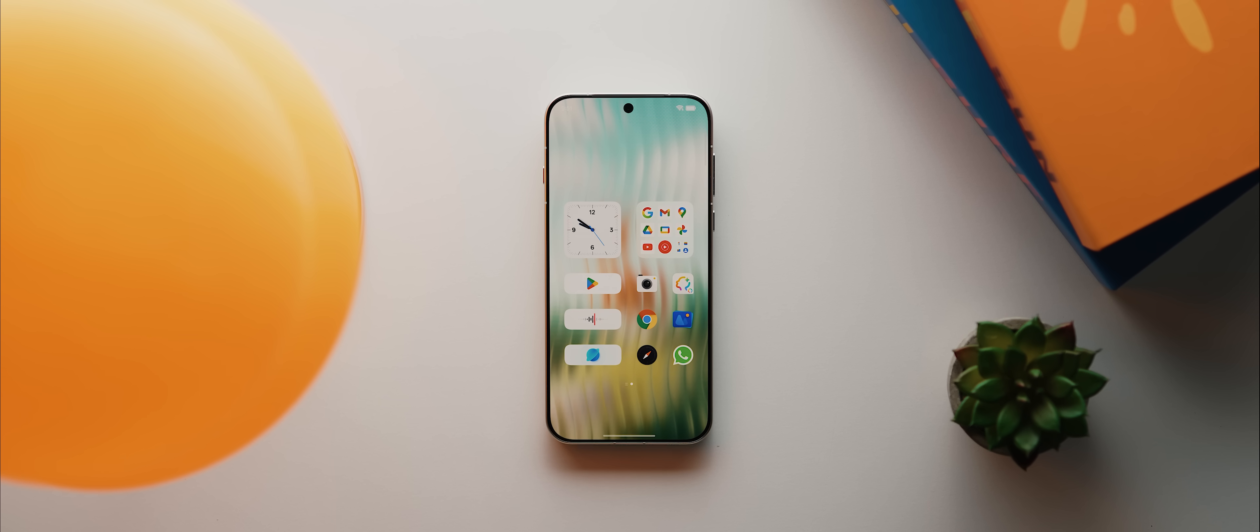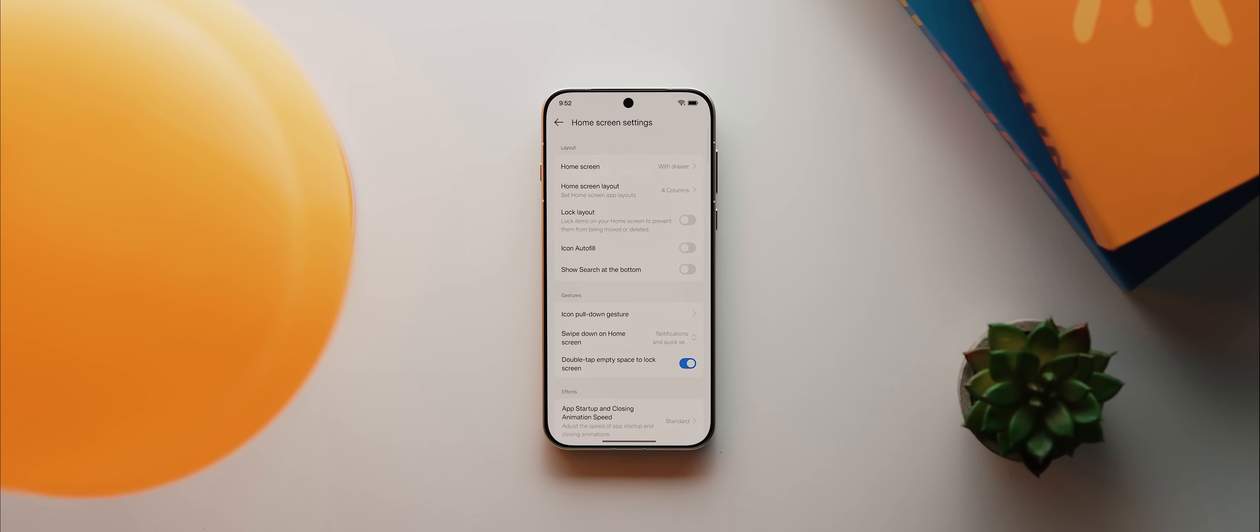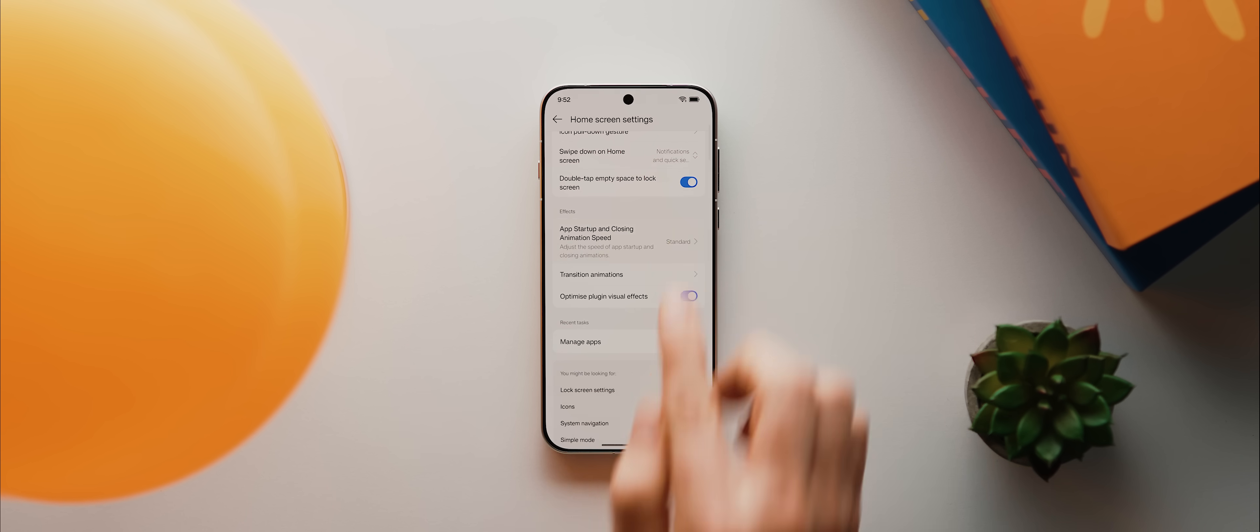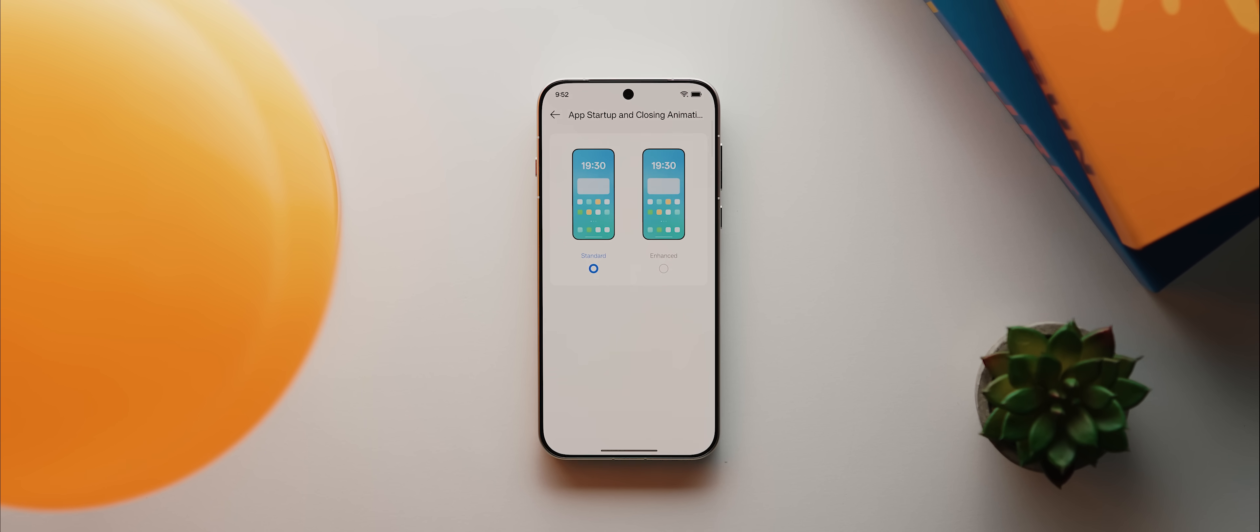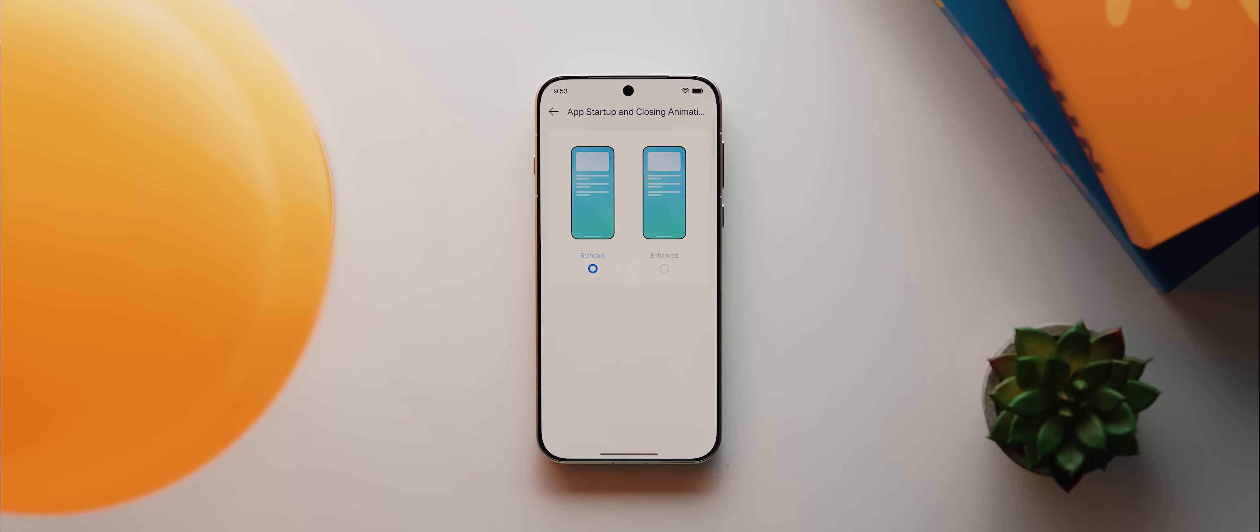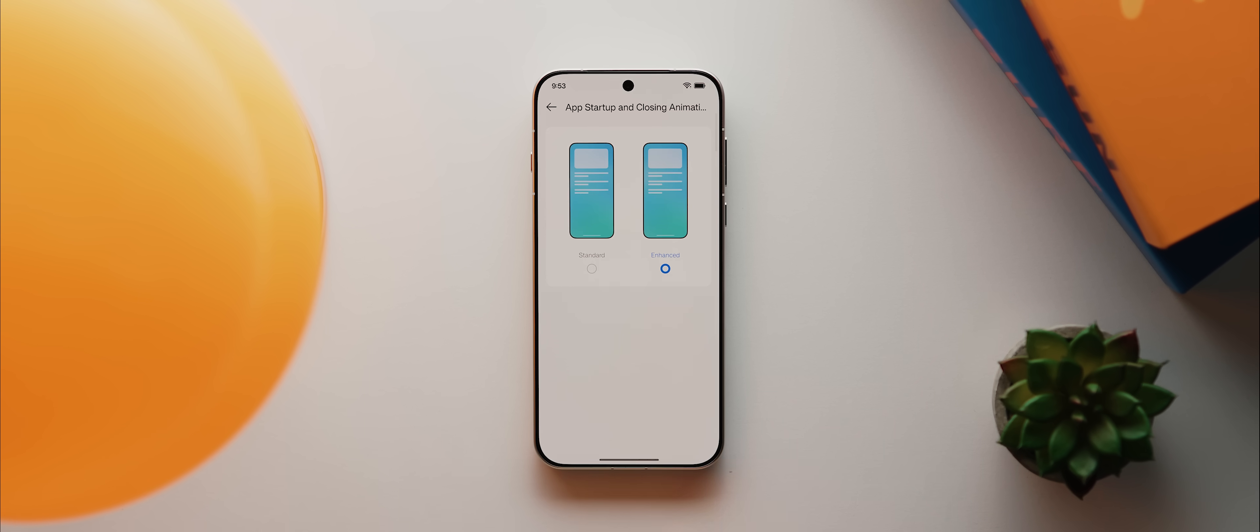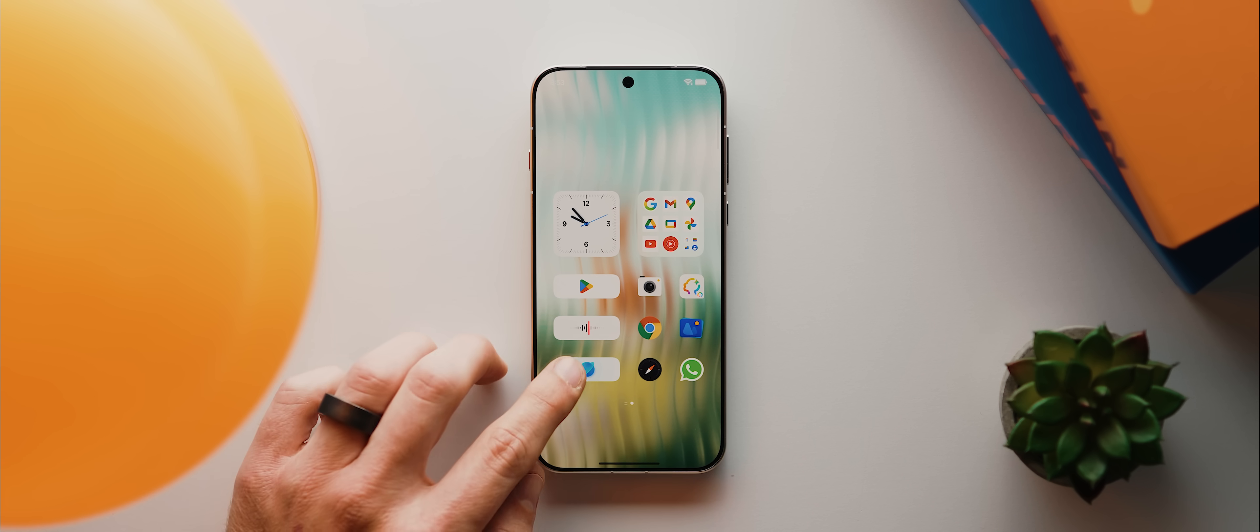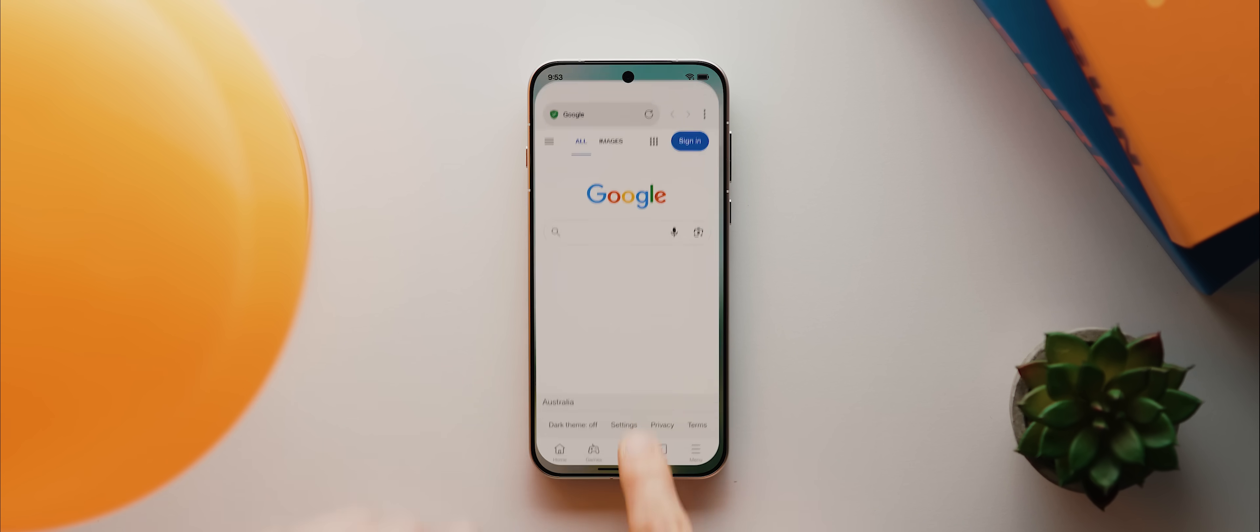And here's a feature that goes largely unnoticed. If you long press the home screen, then tap on home screen settings, if you scroll down a bit and tap on app startup and closing animation speed, you can actually speed things up just a little bit by switching this setting from standard to enhanced, which I think strikes a really nice balance of fluidity and speed and is actually the setting that I prefer to use.